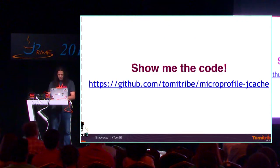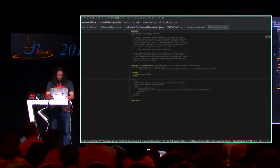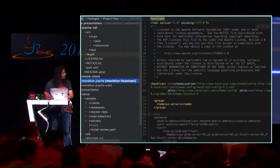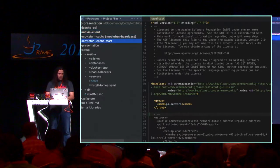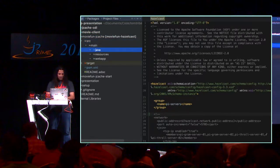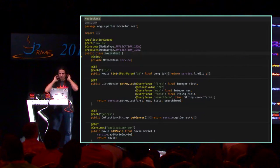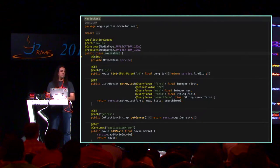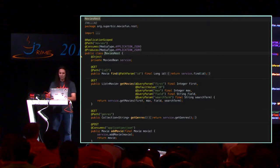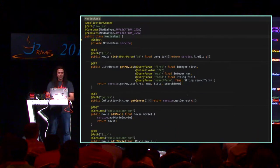Before going into that, let's look at some code. This is my REST endpoint. What I have here is a simple app called MovieApp — it allows you to list movies, create a movie, find a movie, update, and delete. Just a CRUD for movies, nothing fancy. Here's the REST endpoint using CDI and JAX-RS annotations — pretty straightforward.